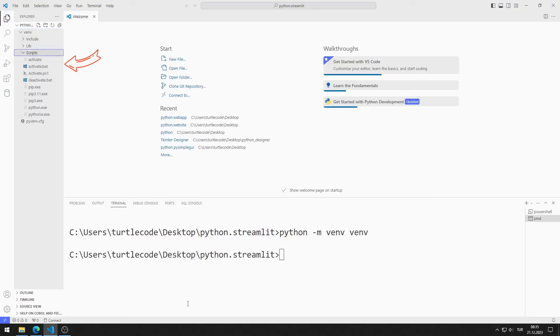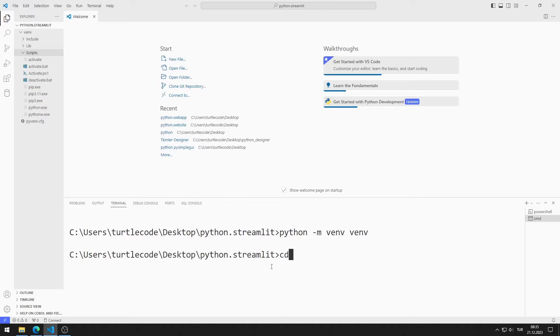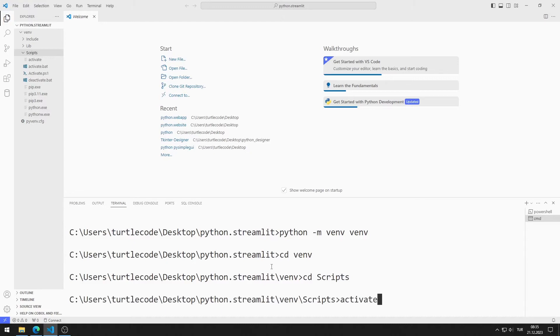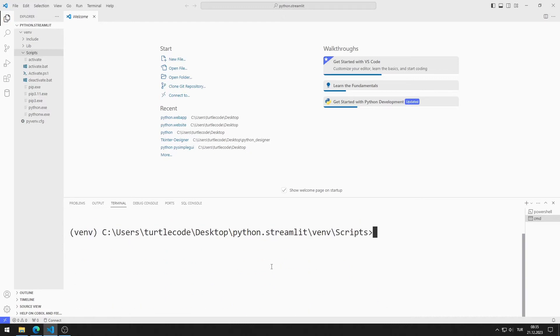There is a file named Activate in the scripts file. We can run commands in this file. Let's run that file first. I go to venv file, I go to the scripts file, I'm running the Activate file. The commands I will write after this stage will run in the virtual environment.